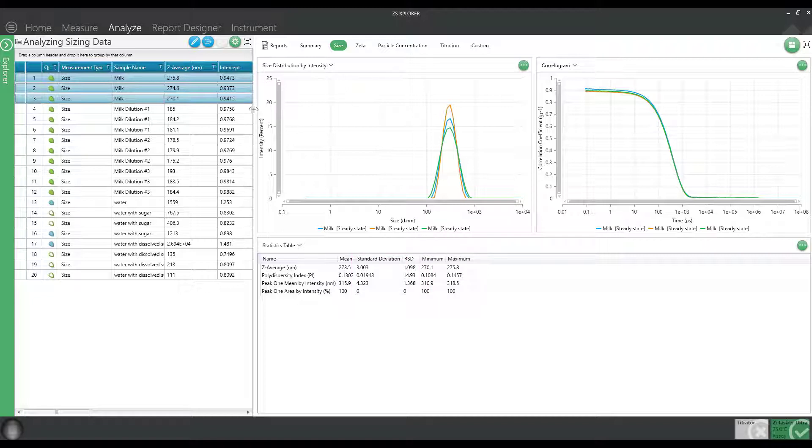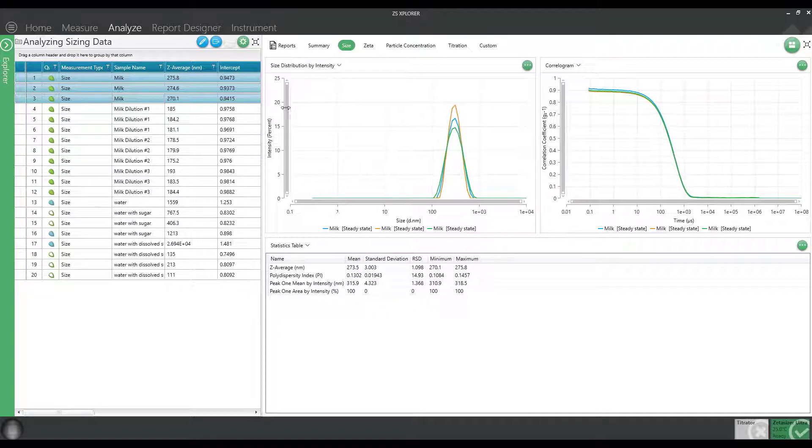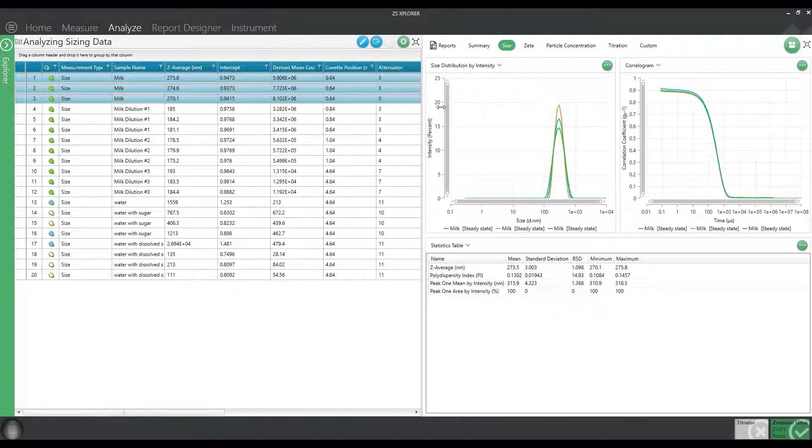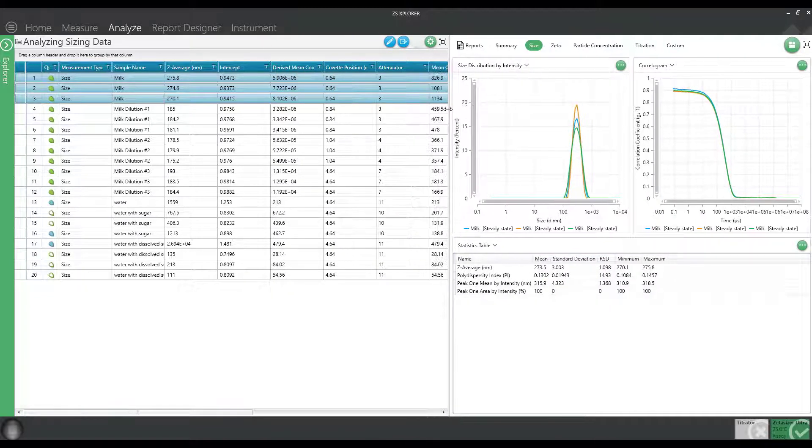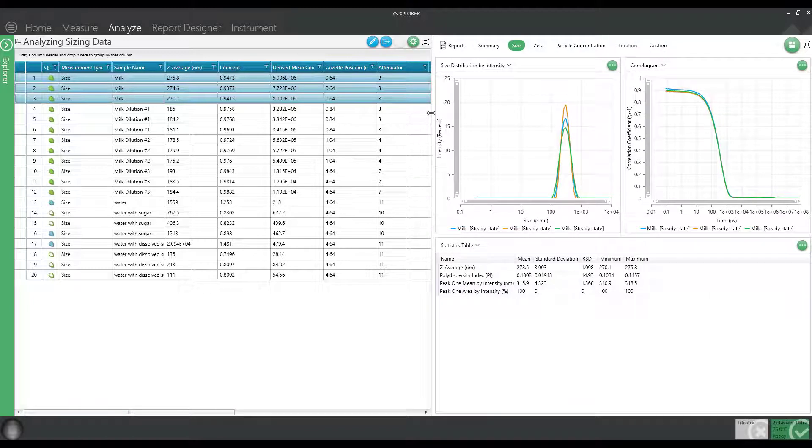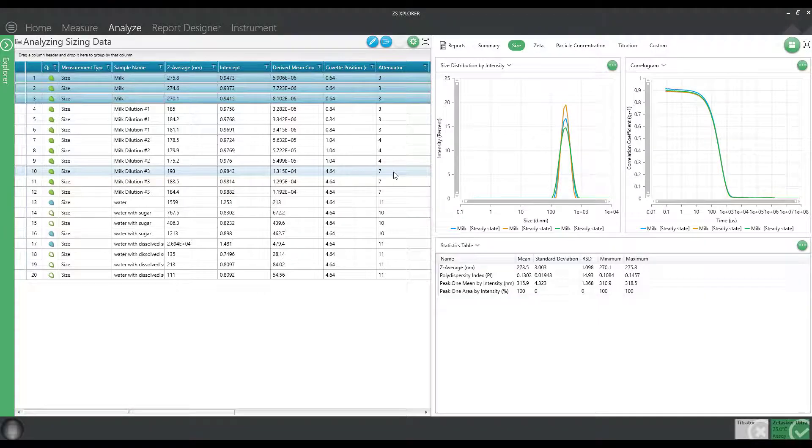However, if you look to the record view, you can start to display a couple different values that may give you hints about the concentration range relative to the instrument.